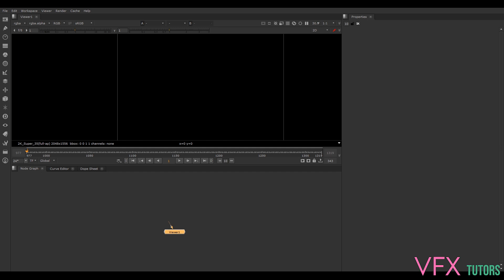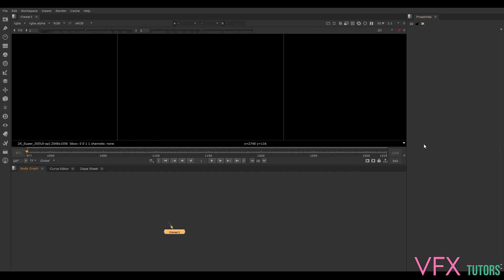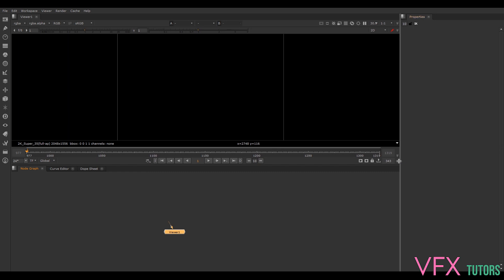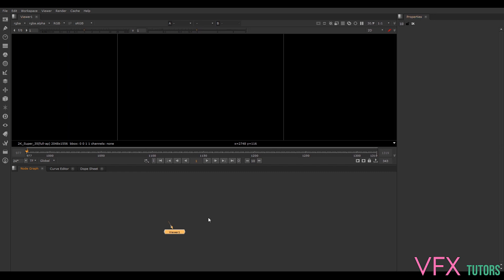I've got Nuke open and we're going to make our overscan. Previously I'd always just do it in a 3D Warp4 because it's just easier and quicker, but some people want to do it this way, so we'll just do it this way as well just so you can see it. We'll do this for all of them anyway.